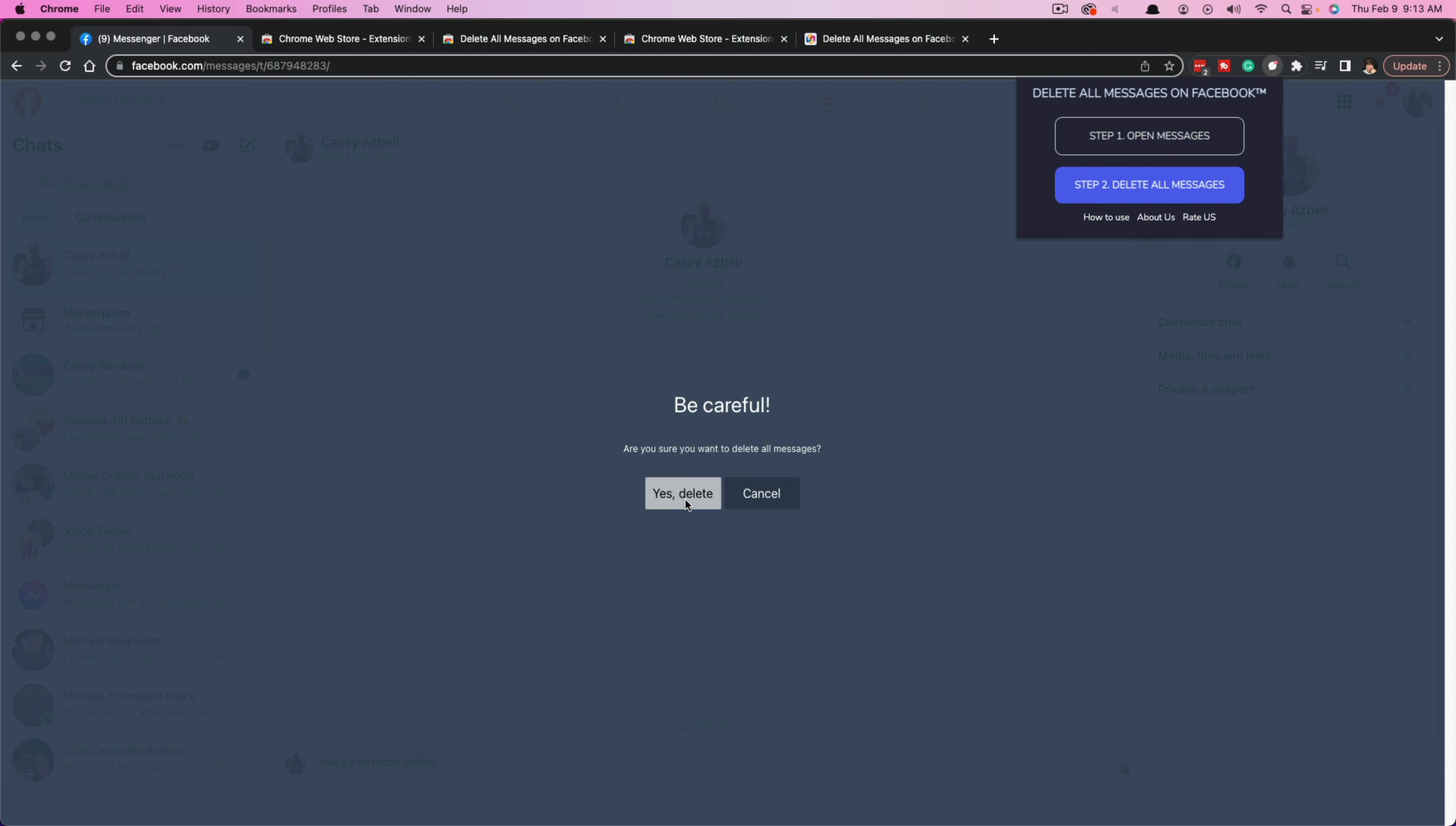Go ahead and click yes, delete, and confirm it once more. All of your messages will be completely deleted and removed after a short time period.